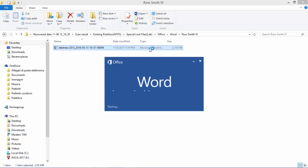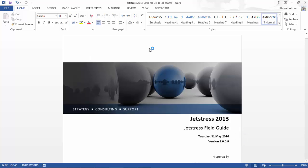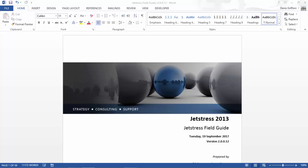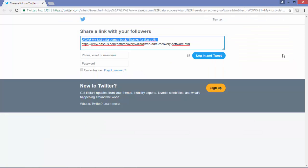As you can see, I've recovered a document deleted one year ago while using the current and updated version. EaseUS also gives you the opportunity to recover 500MB for free, and if you share your experience with friends on social media you can have up to 2GB for free.